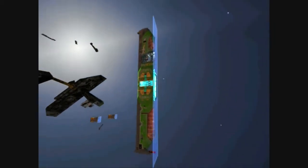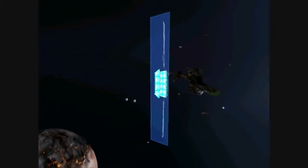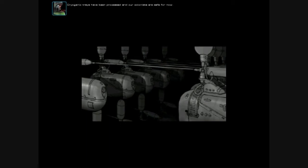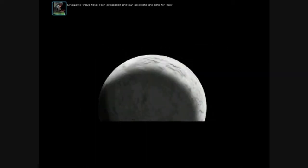Immature for a win. Cryogenic trays have been processed, and our colonists are safe for now.